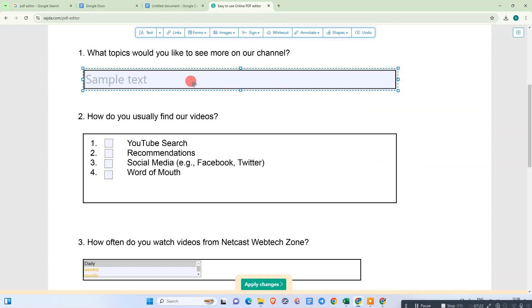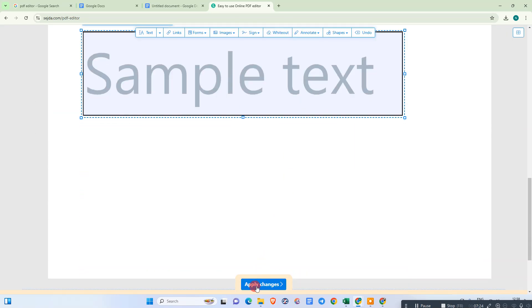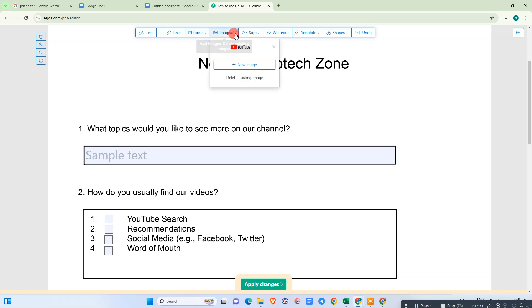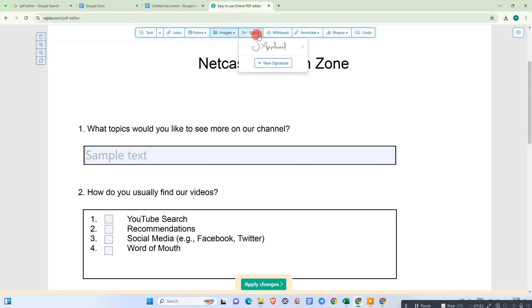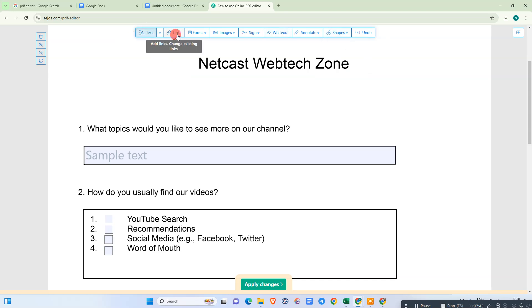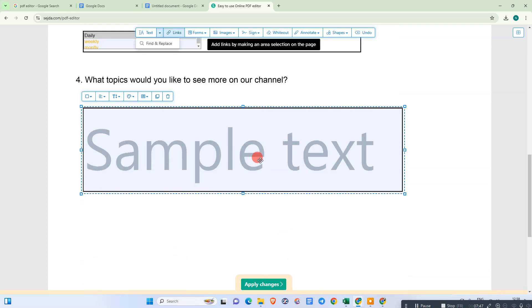After you're done, check everything is okay and go to Apply. You can also do multiple customizations: you can insert an image, add a signature, use white-out, insert shapes, insert text, or insert a link. After you've done everything, go to Apply.